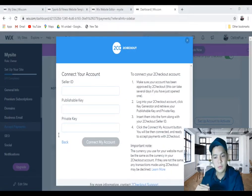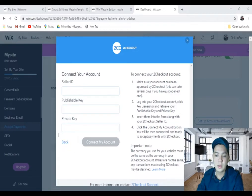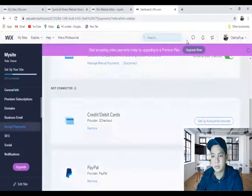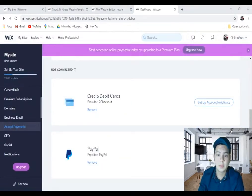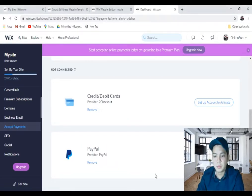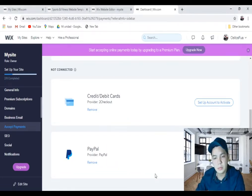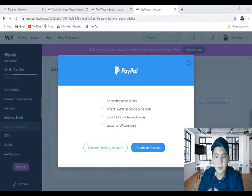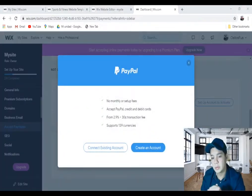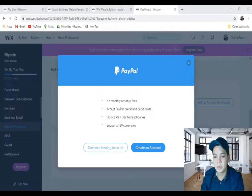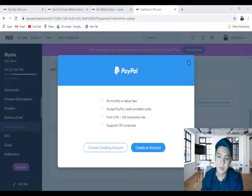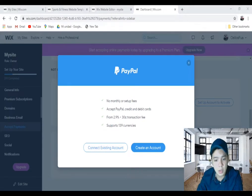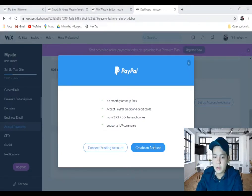Now let's go with PayPal. Here is the same - remove and set up account to activate. PayPal is the global standard. It is extremely secure, supports 139 countries, and it is one of the options that you must have. Here is the same - you can connect an existing account or you can create an account.